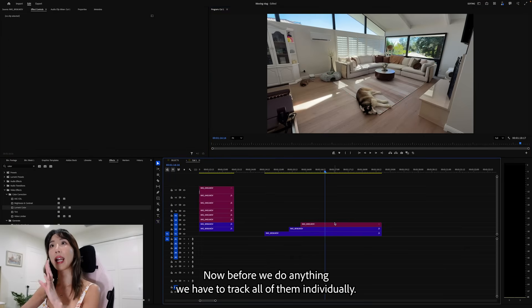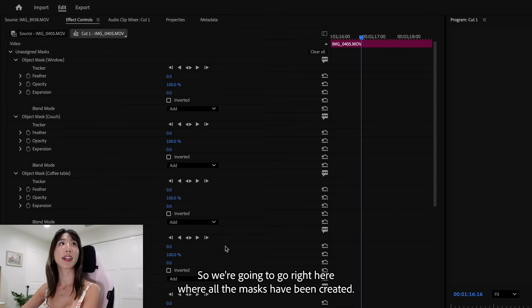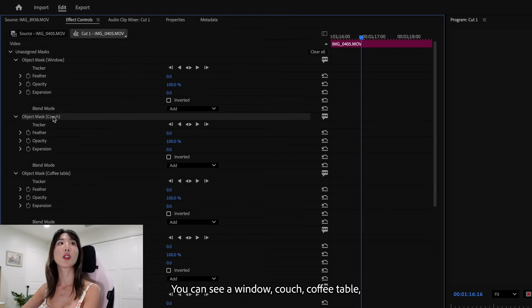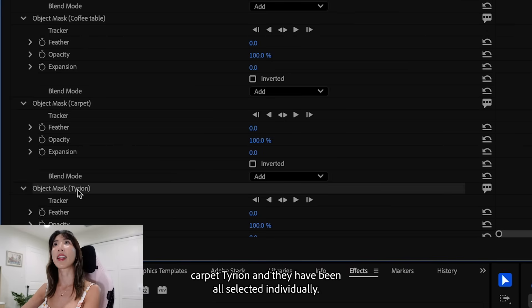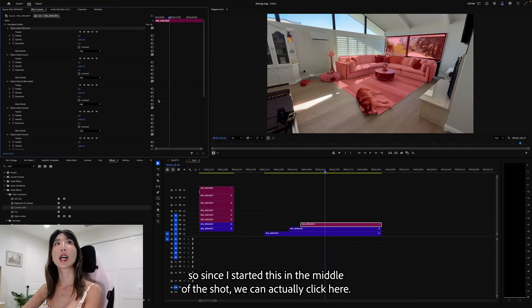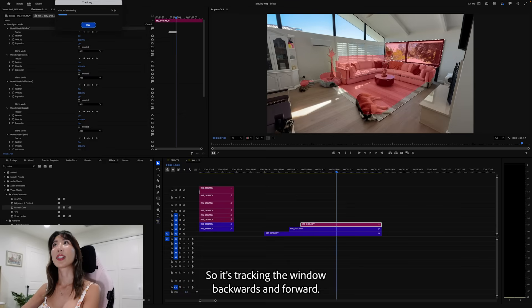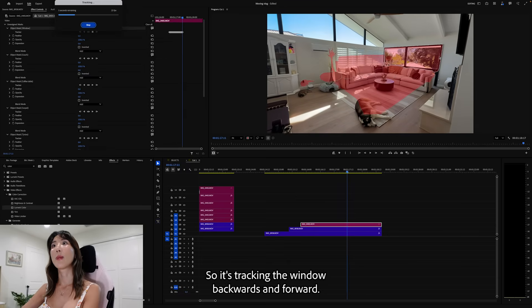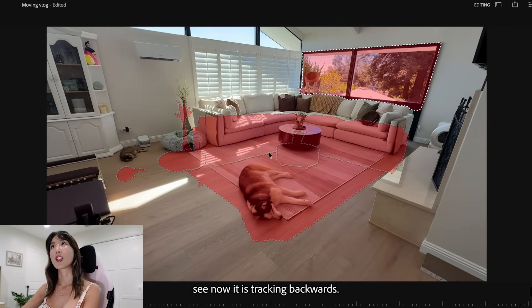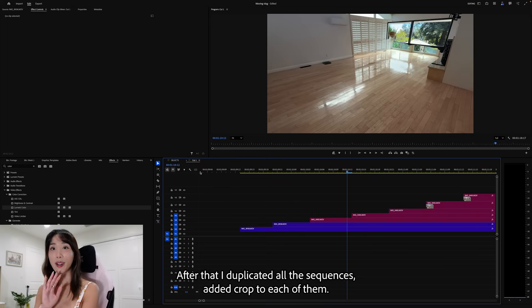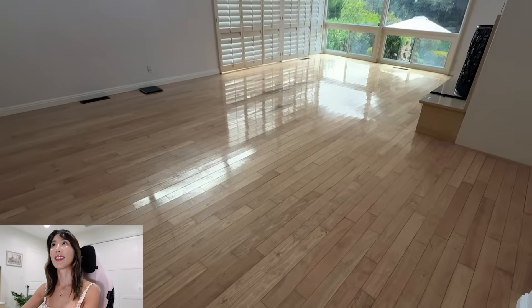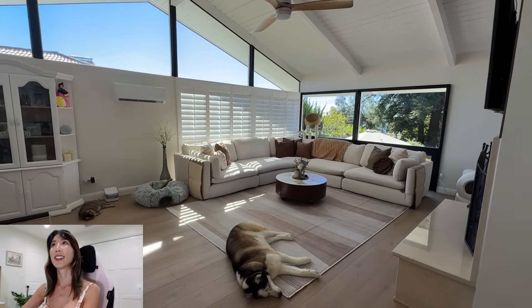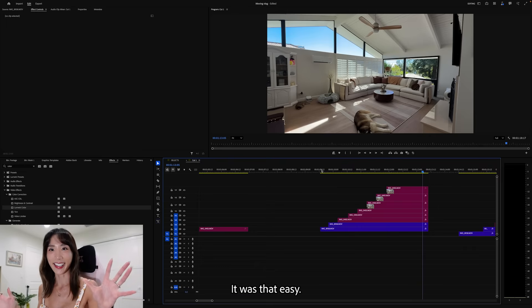Now before we do anything, we have to track all of them individually. So we're going to go right here where all the masks have been created. You can see window, couch, coffee table, carpet, Tyrion. They have been all selected individually. And then you want to track them. So since I started this in the middle of the shot, we can actually click here. So it will actually track forward and backward. If you click this. So it's tracking the window backwards and forward. See now it is tracking backwards. And now we have to do it for all of them. After that, I duplicated all the sequences. Add in crop to each of them. And now it looks like this. Tada! It was that easy.